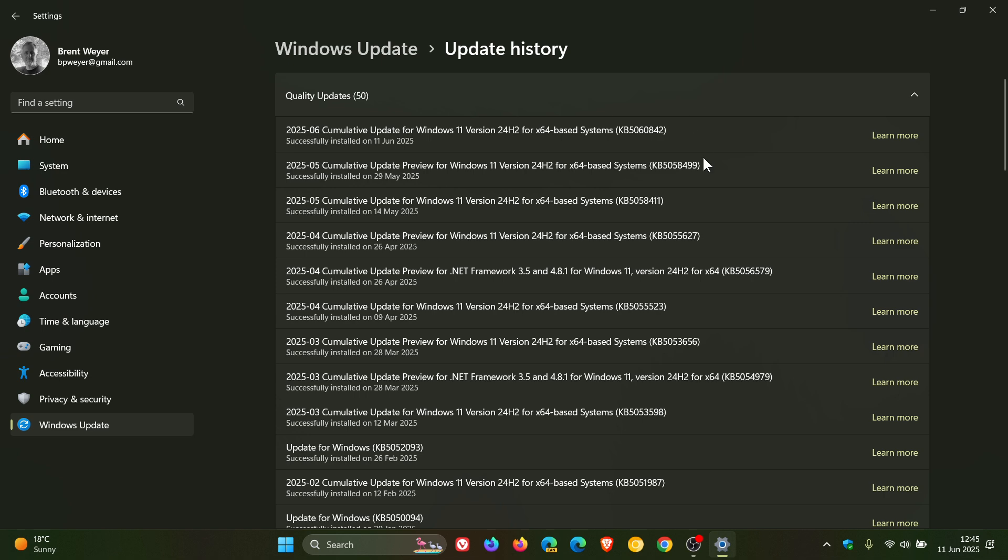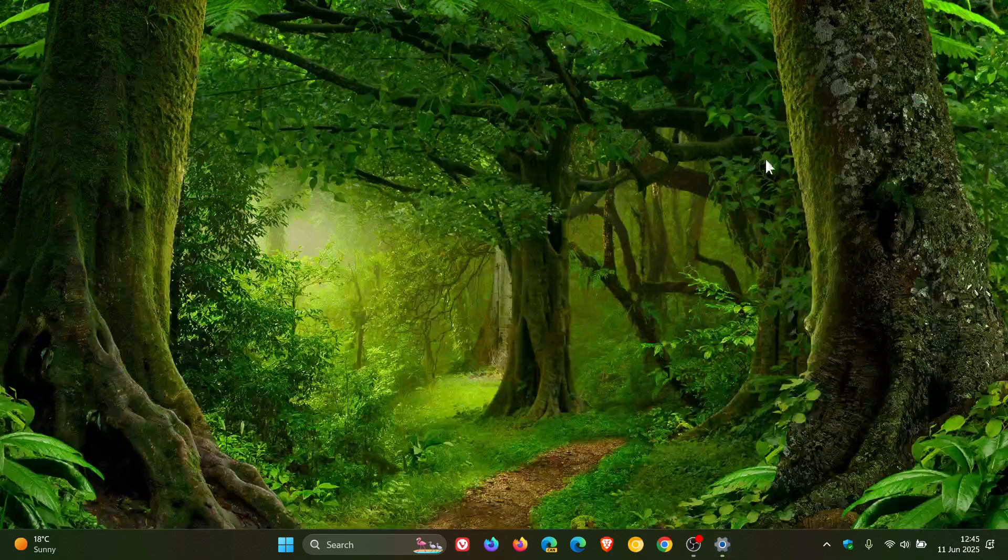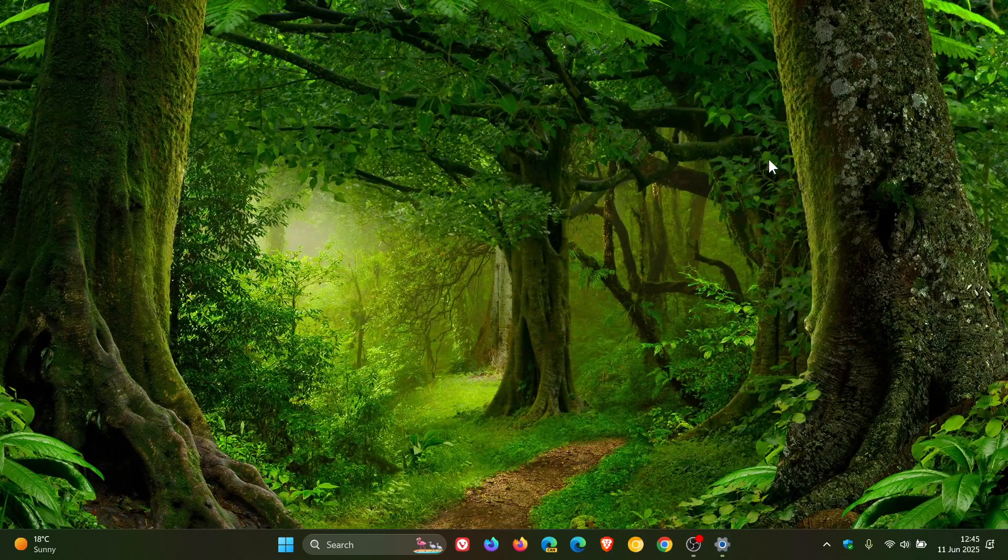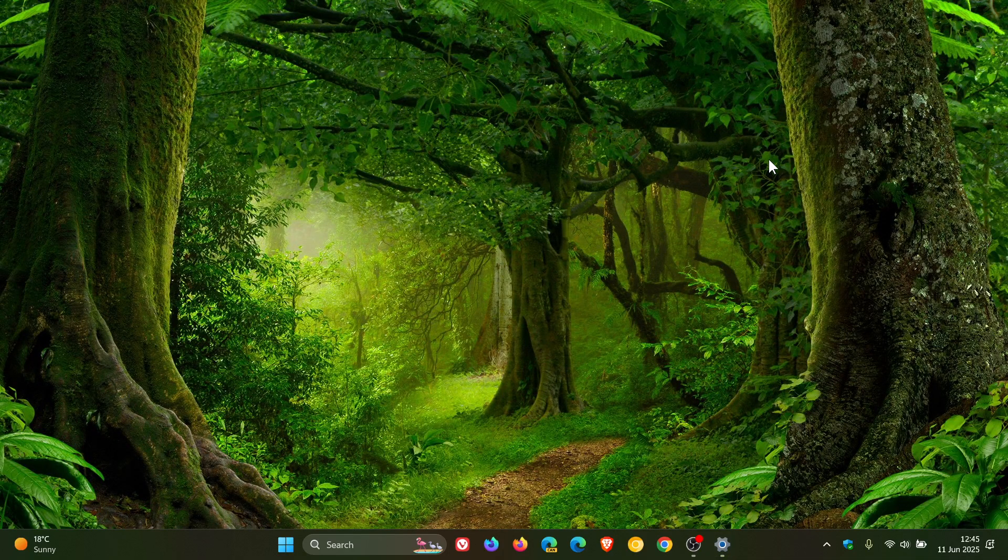I've posted two videos on this update because it was quite a major update, and I'll leave those linked down below and in the end screen. But a quick recap for the purpose of this video, just to focus on some features, not all. If you are running a Copilot plus PC, this update includes improvements for click-to-do.